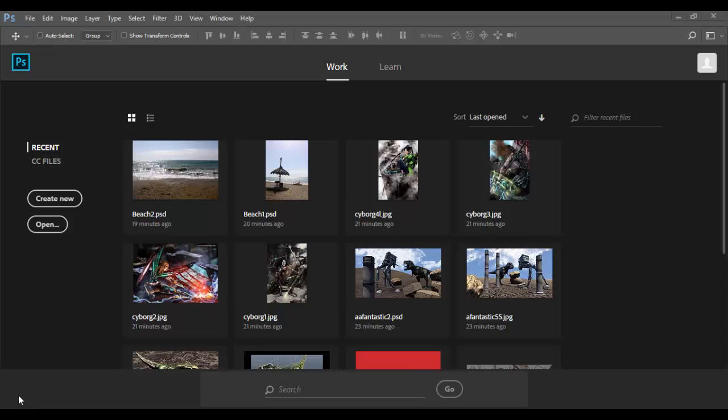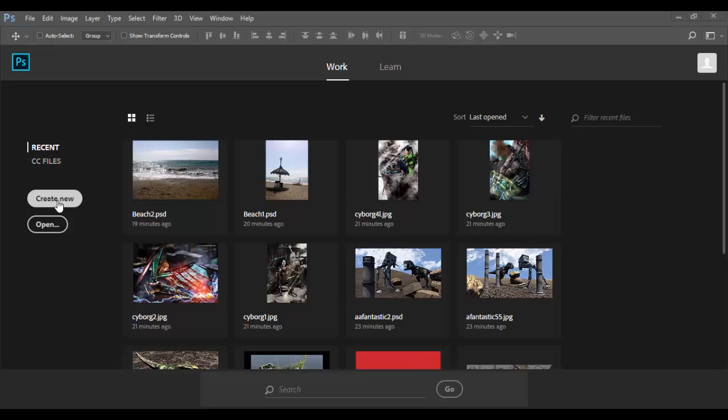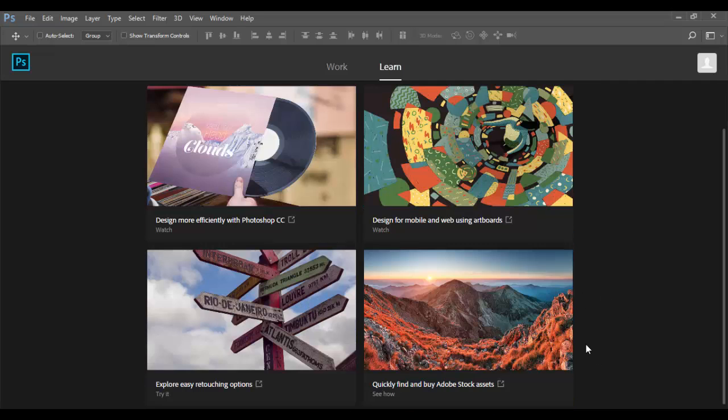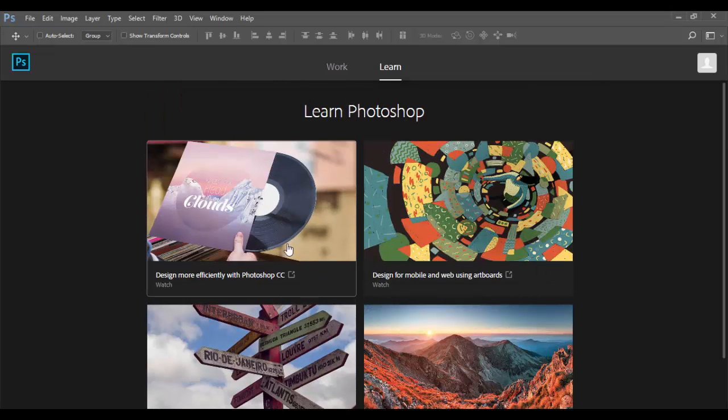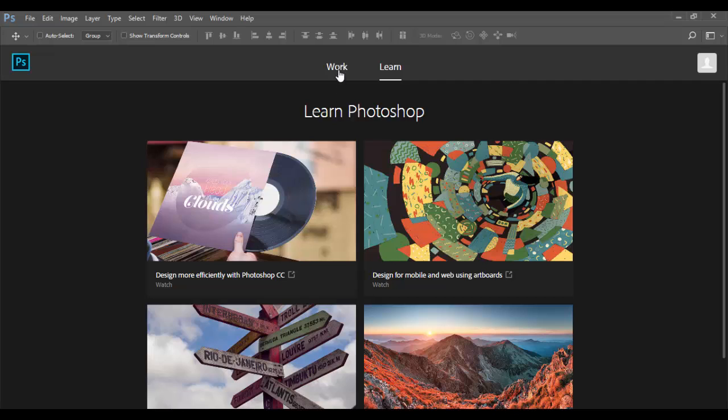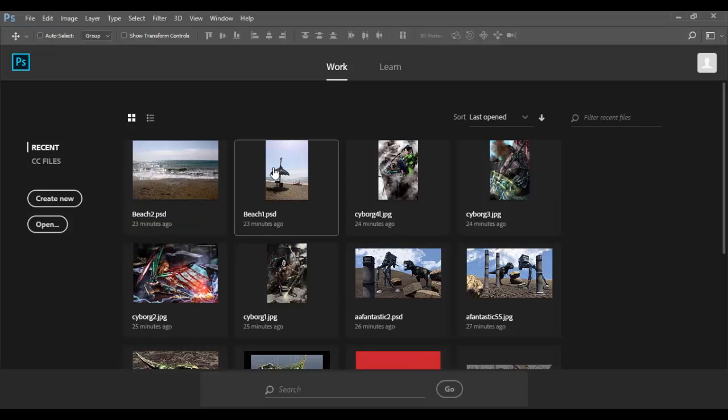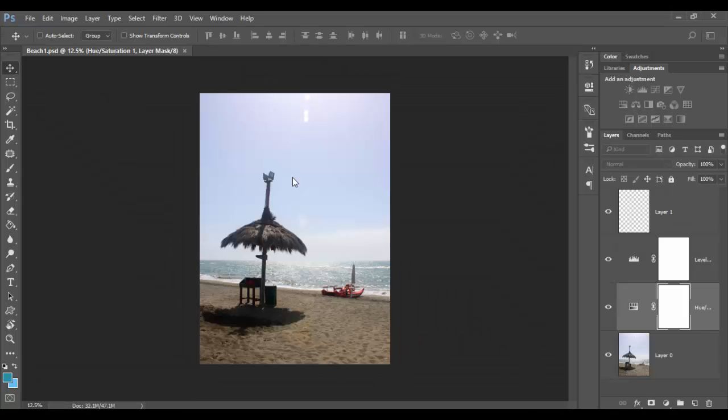Once you open Photoshop, you have the welcome screen where you can create new files, open recent files, and see several files. You can also click on the learn option to learn additional things in Photoshop, go to the Adobe sites, and create your own new document. You can do a search here. We're going to just click on this beach image.